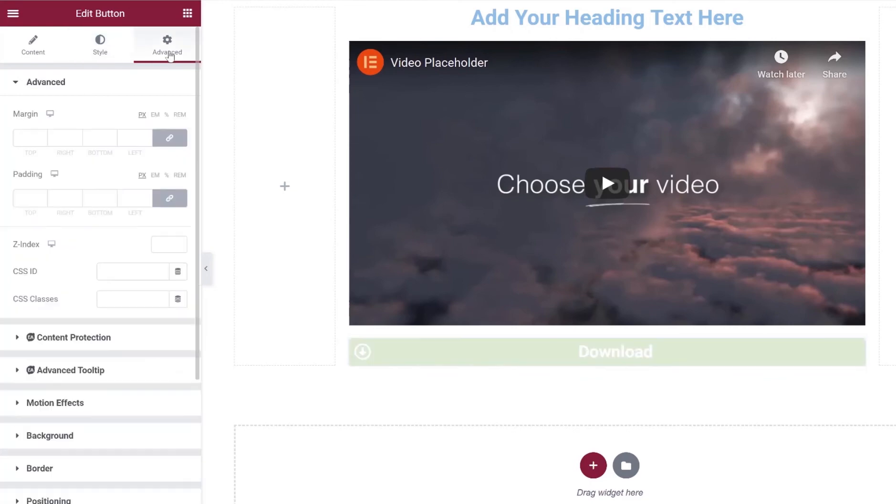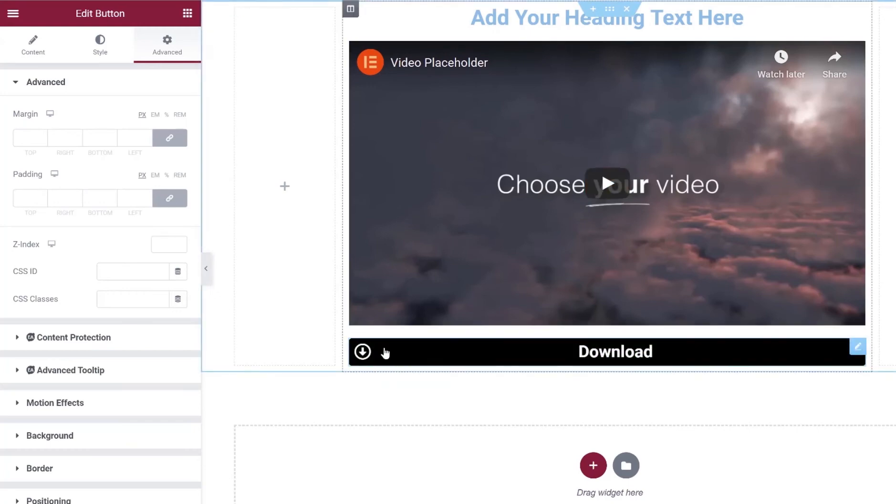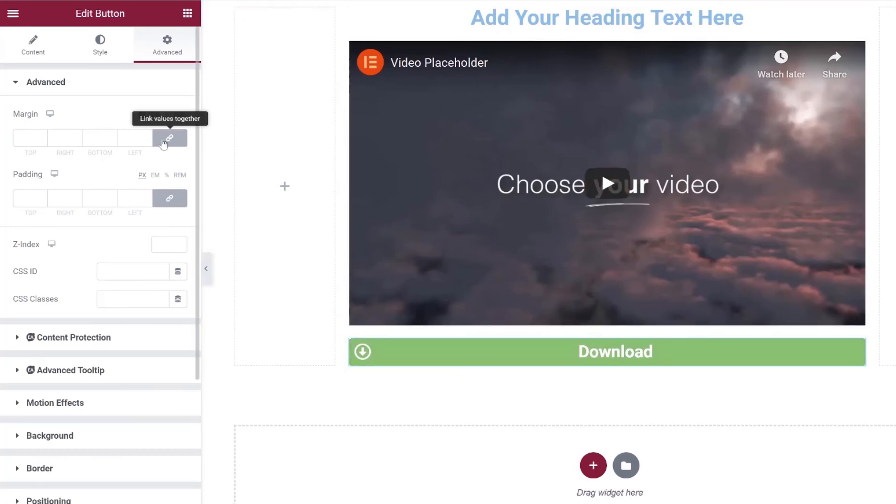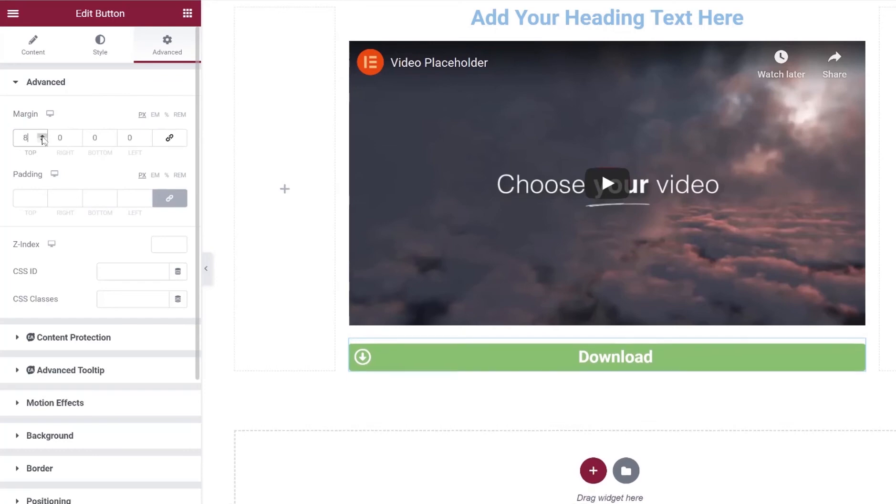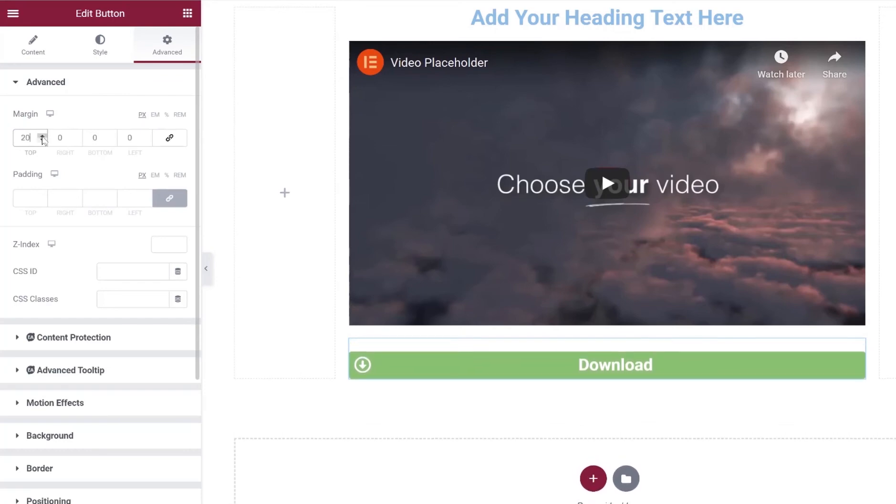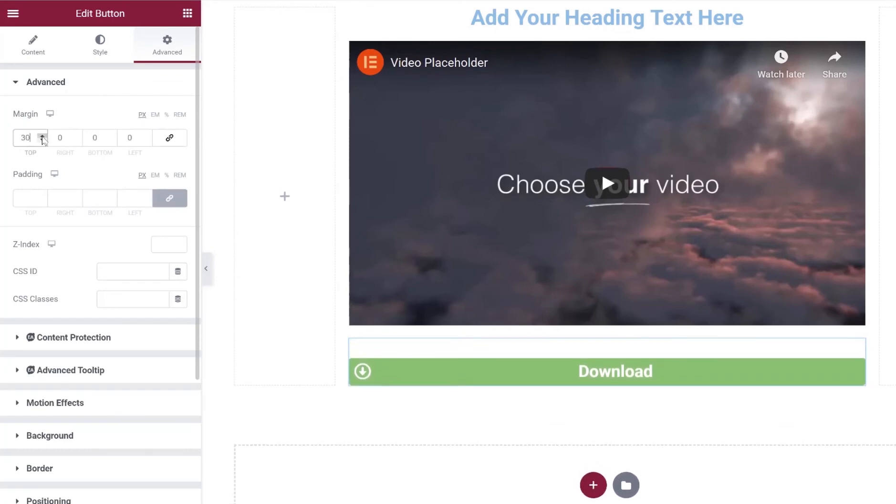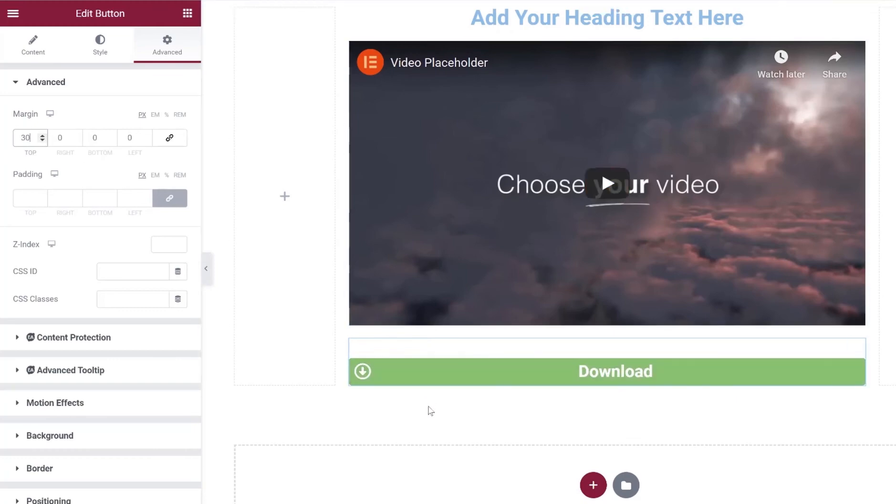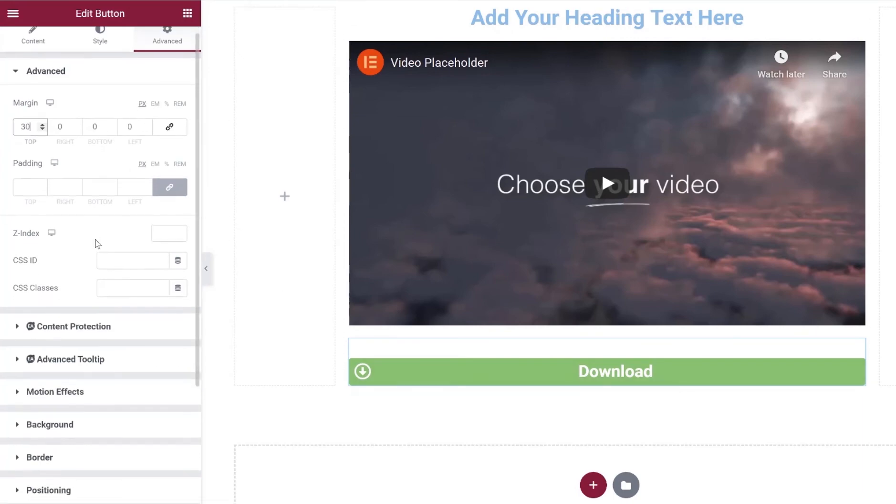Let's go into our final tab here called advanced. Now this is going to be where we're adjusting size and spacing above the actual column element for the button. So if we wanted to give some space between our video and our button here, we could just add some top margin here by adding some space. So as you can see, we're going down the page further and further as we increase the margin there. Same with if we needed to increase space below the button, if there was something else underneath, we could do so by adjusting the bottom margin.